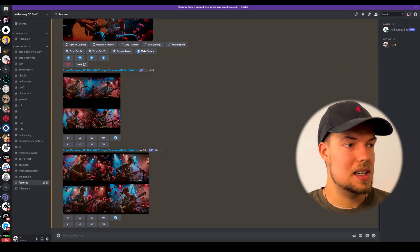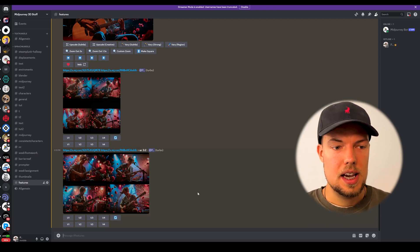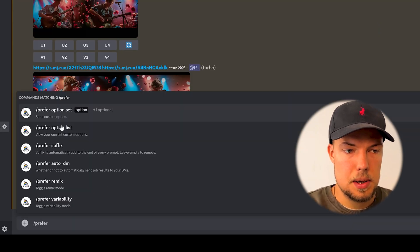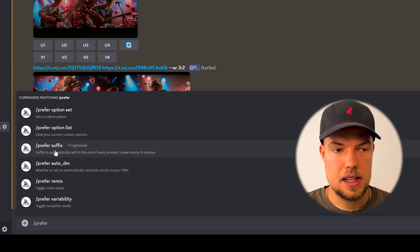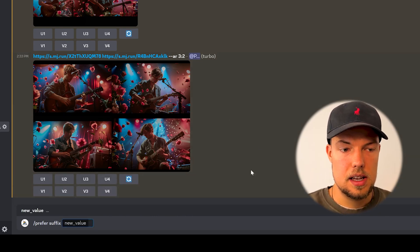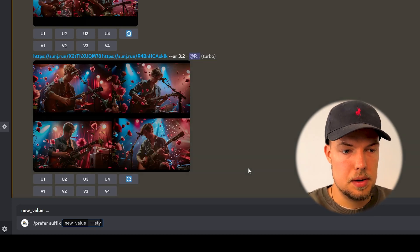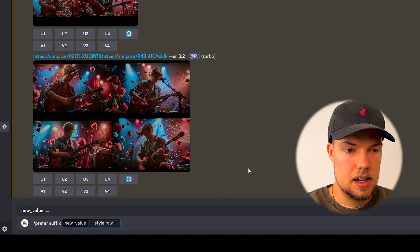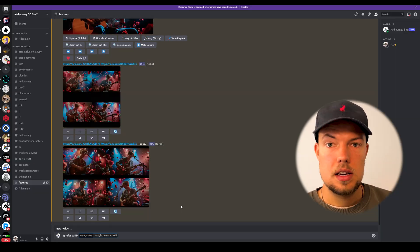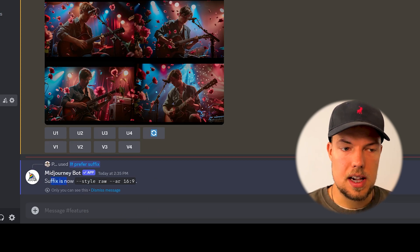The last feature group is prefer option set, starting with prefer suffix. Type slash prefer suffix, select it, and in the value field type something like '--style raw --ar 16:9'. This suffix will automatically be appended to every prompt you type from now on, so you no longer have to type those parameters manually every time.